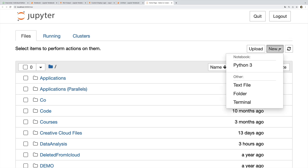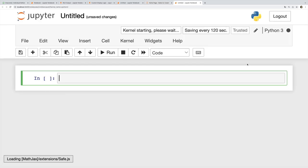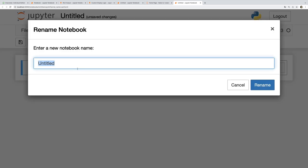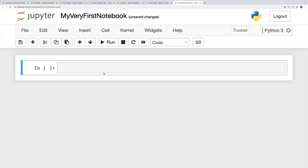What I'm going to show you is how to make our first notebook. We can go to new Python 3. That makes me a Python 3 notebook. Here it is. It's untitled. I can click here to give it a new title: my very first notebook. There we are.